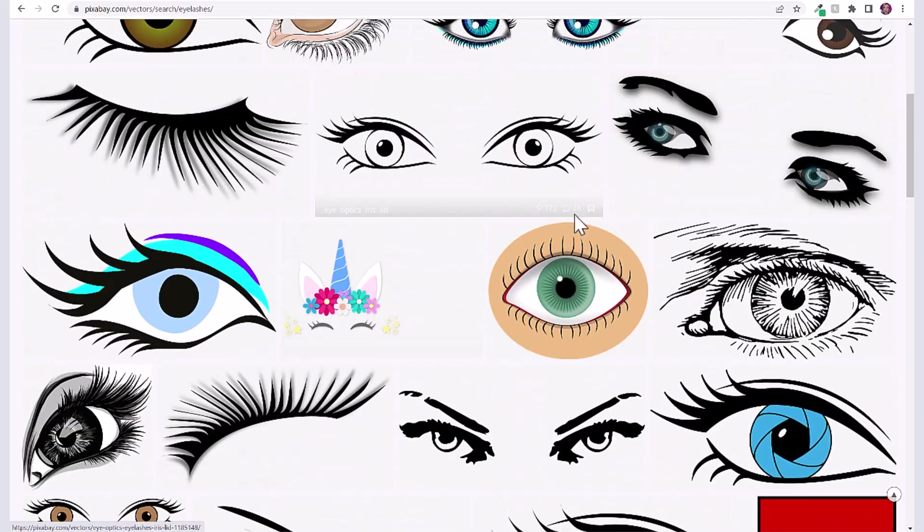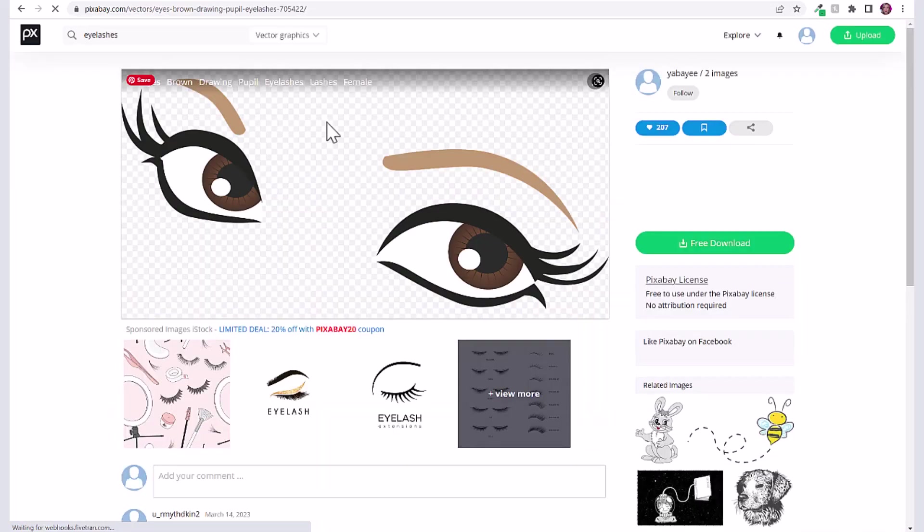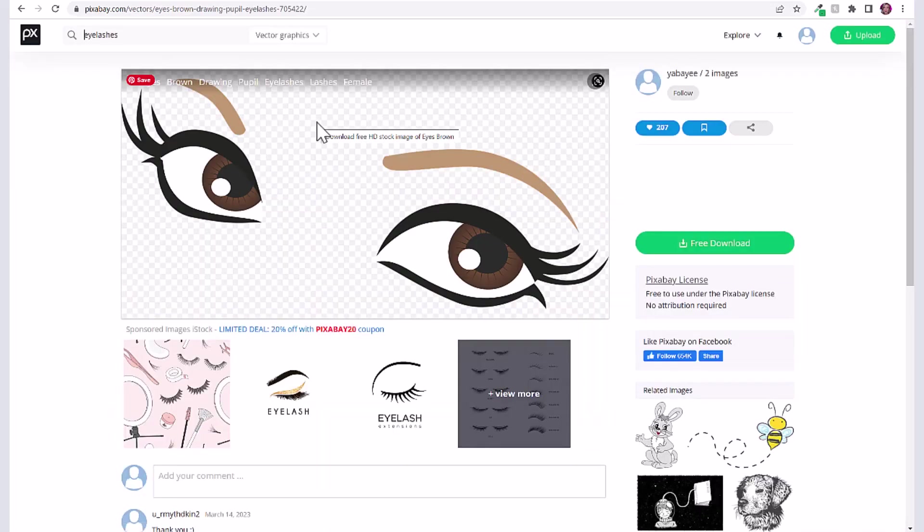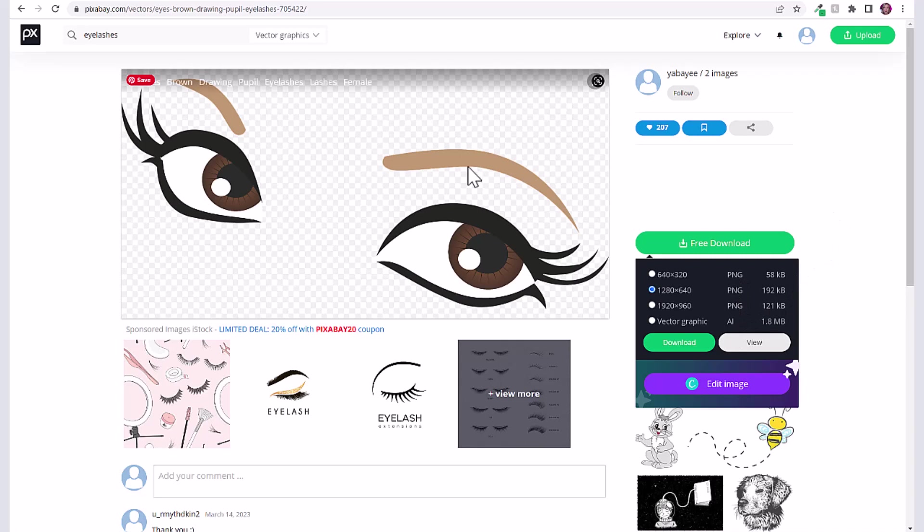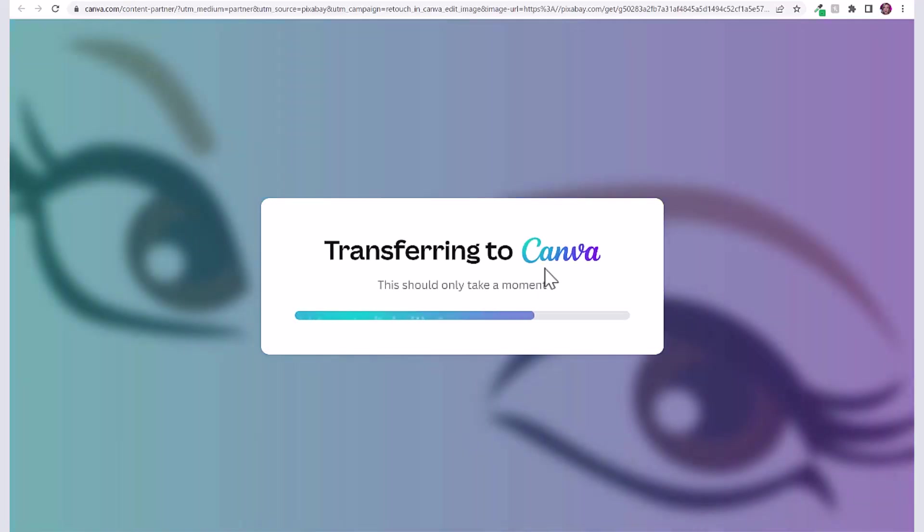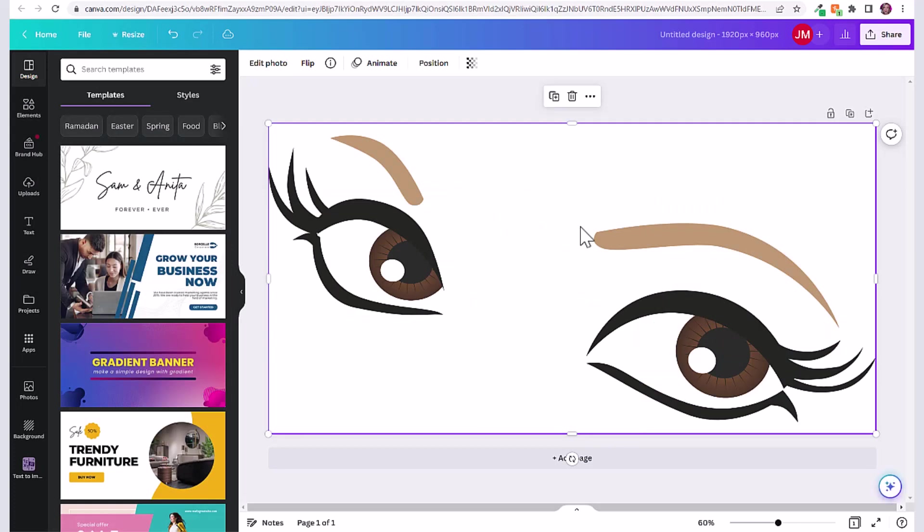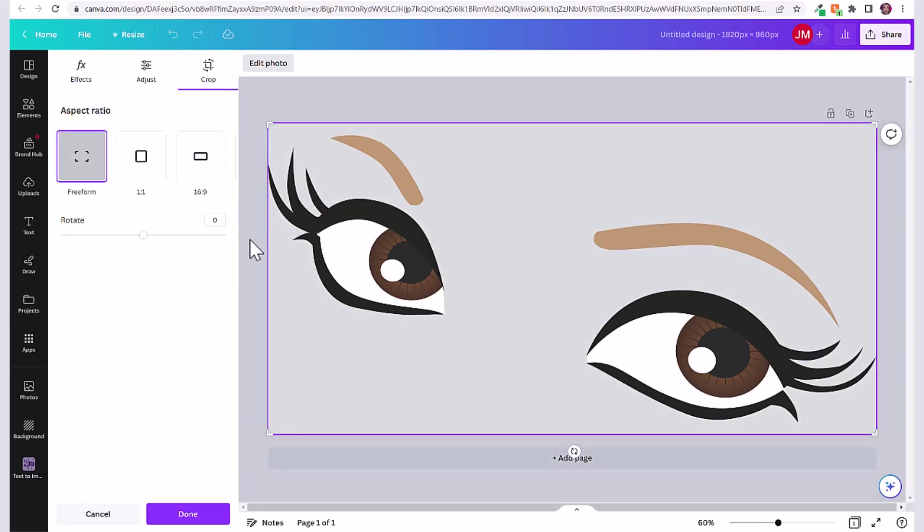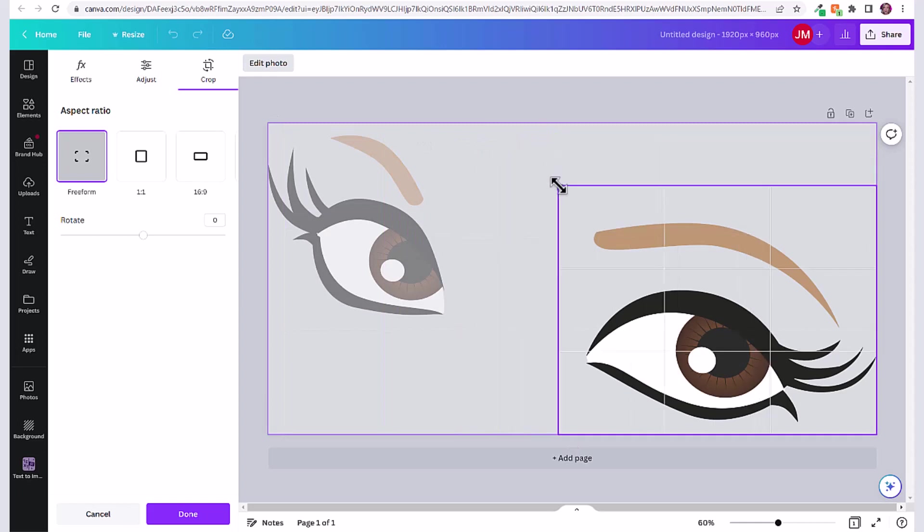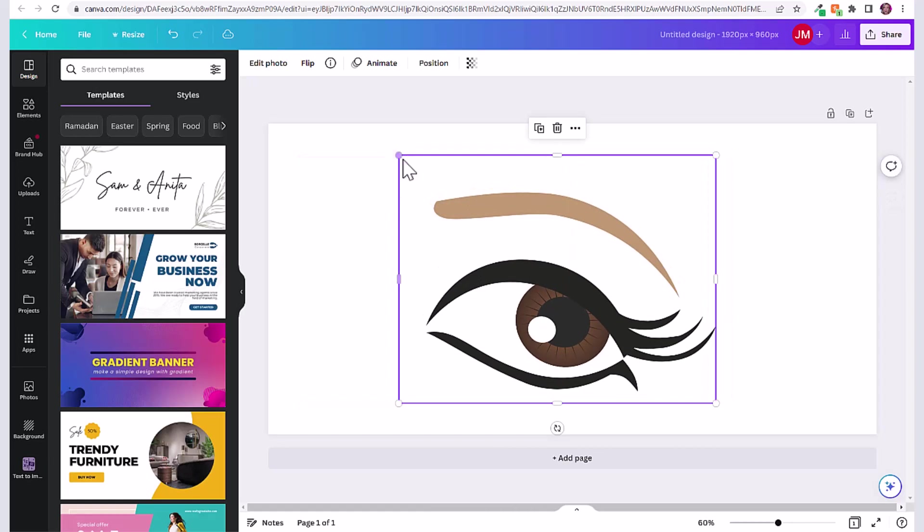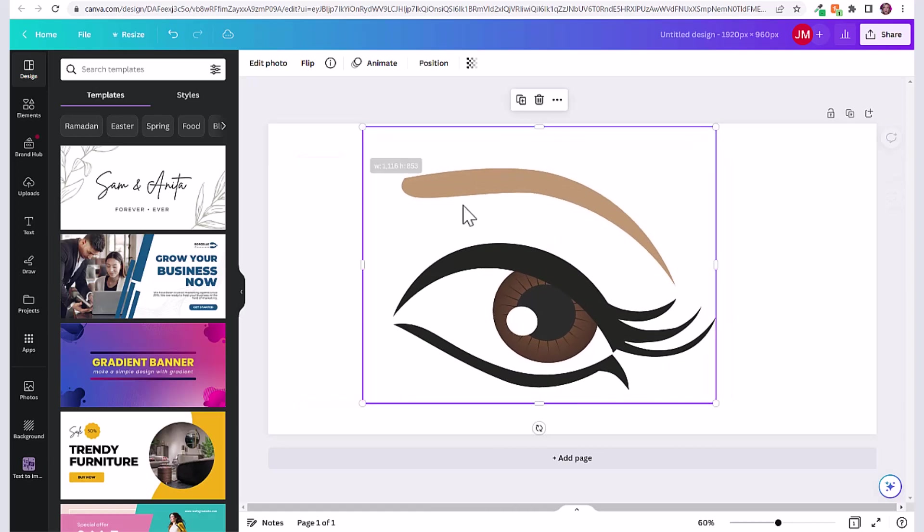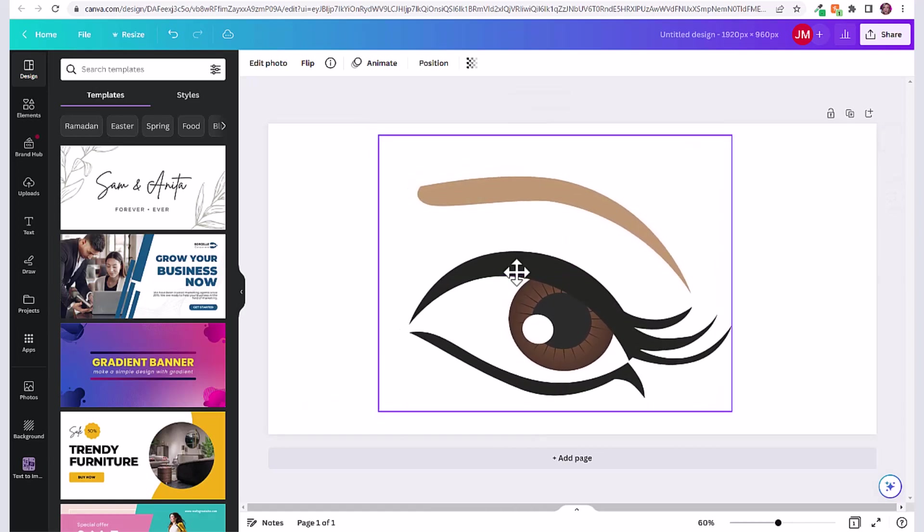For example, let's say you wanted to use this one in your logo. You can click on free download and download it as a PNG or as an AI file to open in Adobe Illustrator, or you can just simply click edit image and that will bring you directly into Canva. From here you can make any edits you want to this image. You can click on edit photo and add filters or effects, or even click here on crop. Let's say you just wanted to use one of these eyes in your logo, then click done and you can go ahead and save this as a PNG and incorporate it into your logo as well.